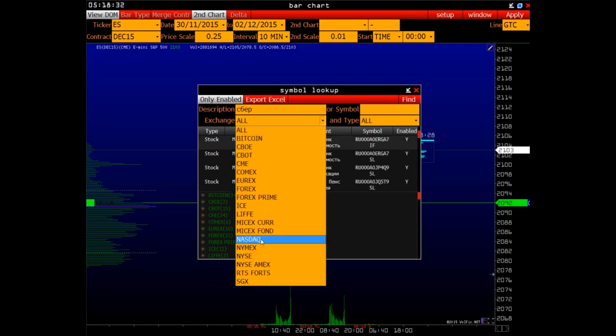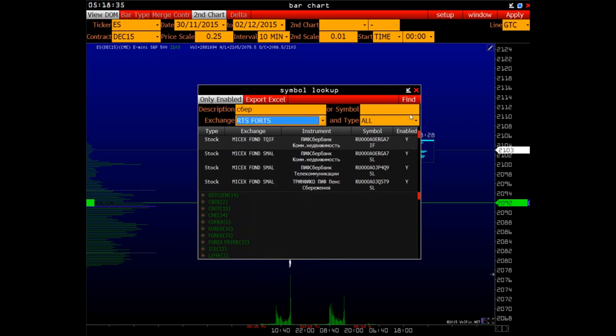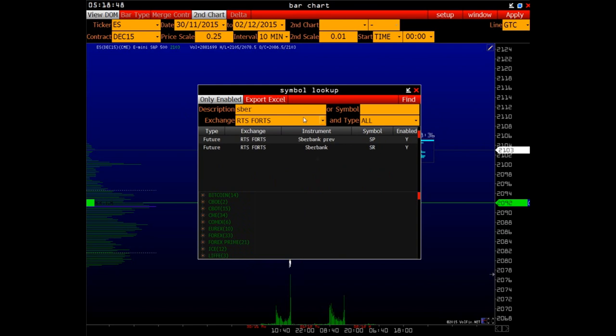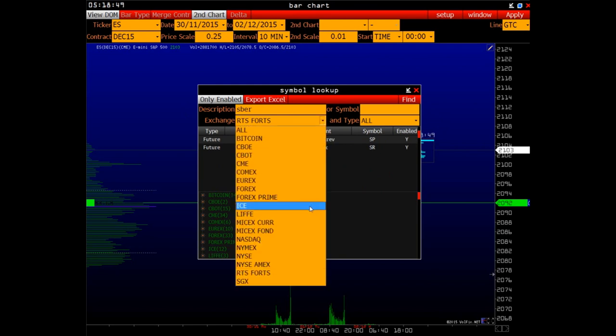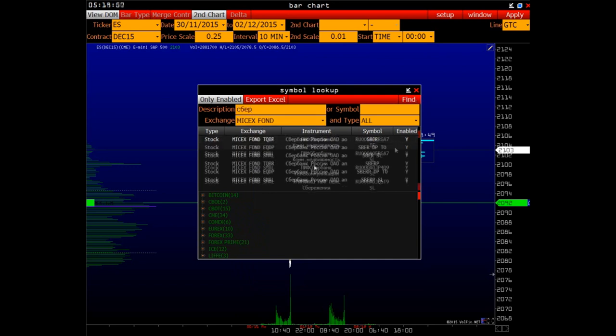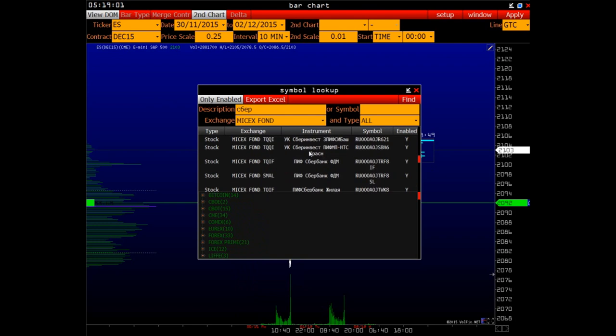To narrow the search, you can select a specific exchange. Suppose you are only interested in forts. Keep in mind that all symbols in forts are in Latin. However, if you select MySix, then all symbols there are in Cyrillic. This must be taken into account.